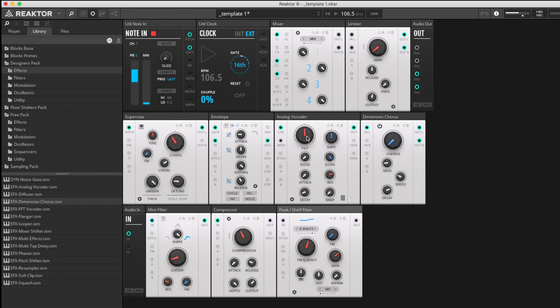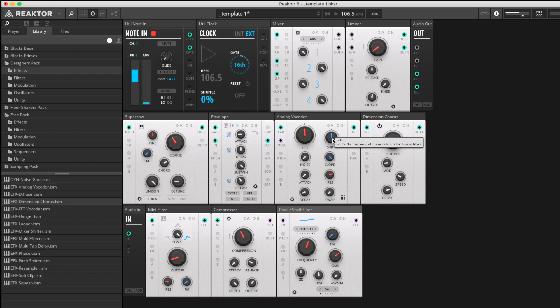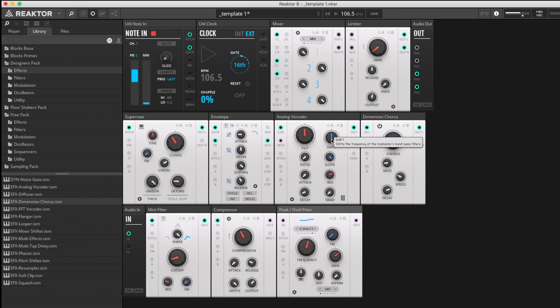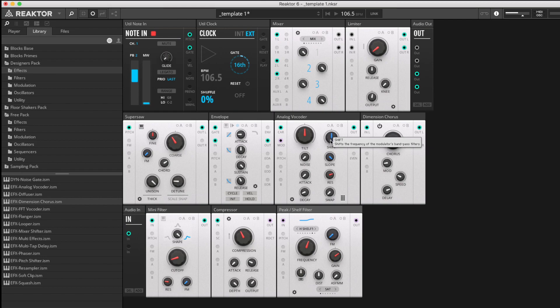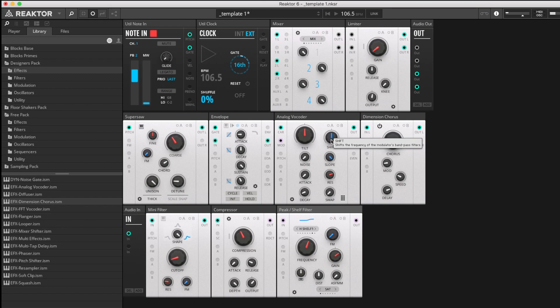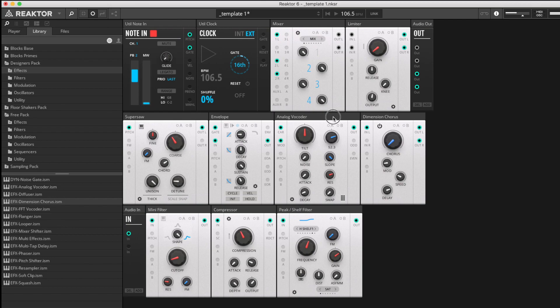The shift knob is where you shift the format signature. The signal from the voice comes into the modulator, gets detected by so many bandpass filters, and those filter detection frequencies can be shifted up and down to change the spectrum of the sound. You can still hear what I'm saying, but we're being shifted around like this.